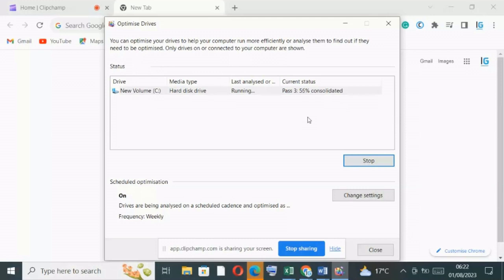As you can see now, we are through and 0% fragmented. So the disk is okay.